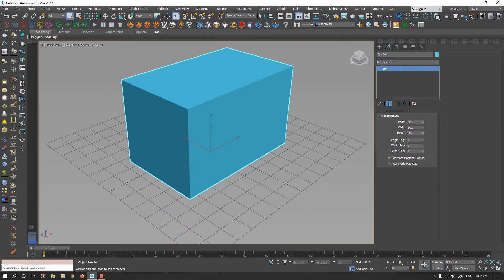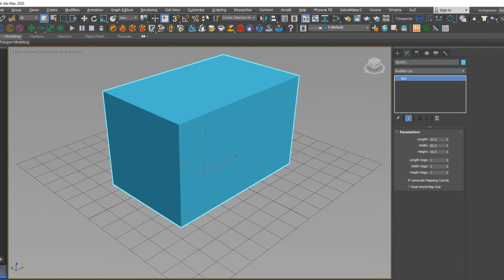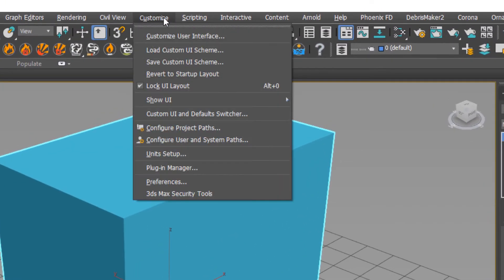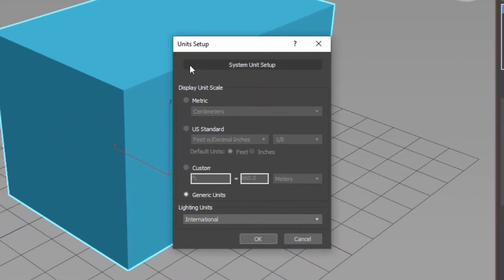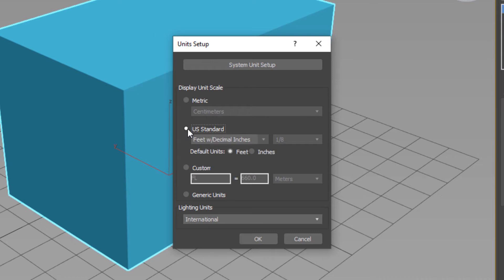To set our desired unit, go to Customize menu, Unit Setup. In Display Unit Scale, as you see, by default, Unit Setup is set on Generic Unit. You could set on US Standard, Metric Unit, or Custom to define your own unit.